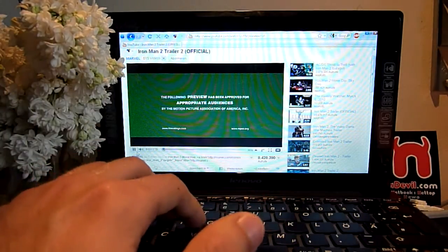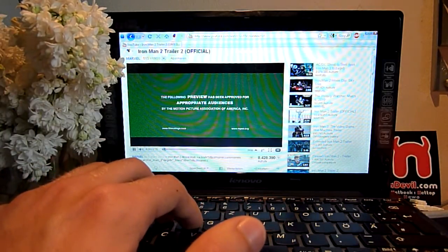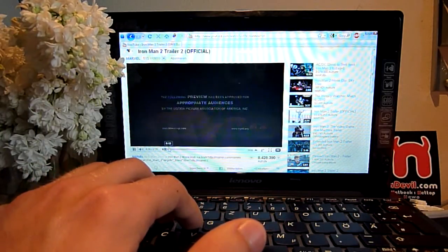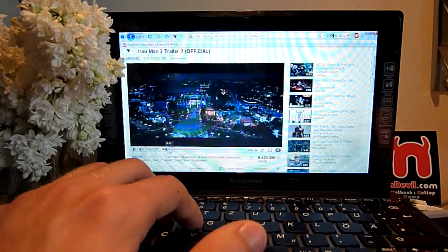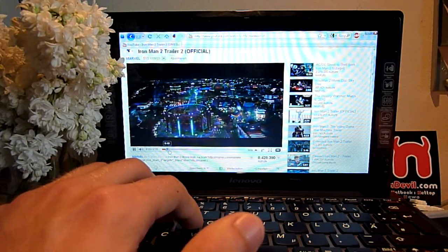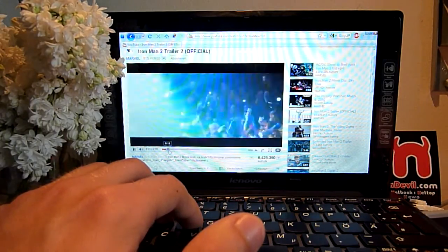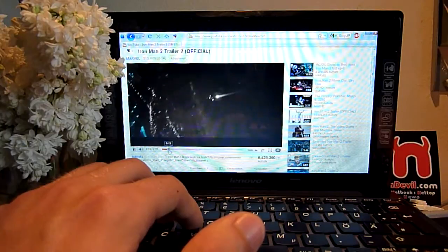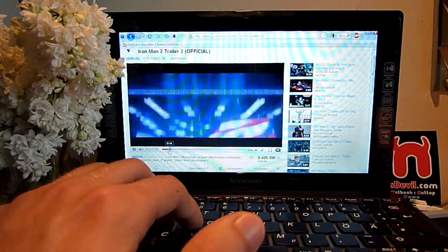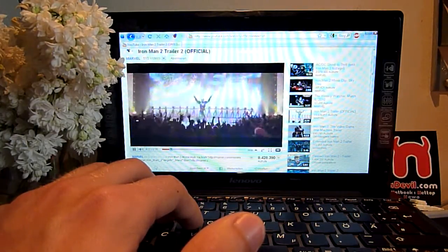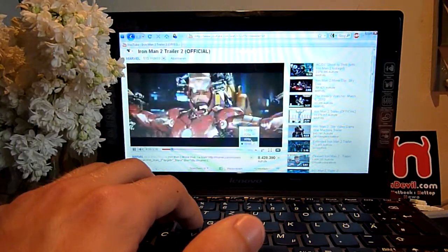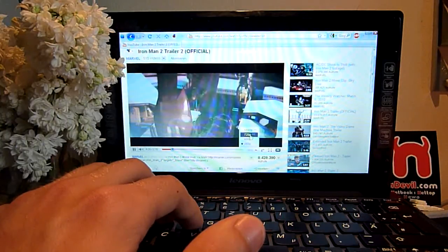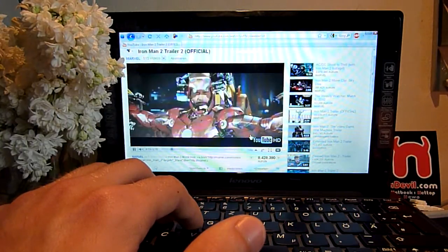which the netbook handles pretty well. There's 1GB of RAM, 10.1 inch screen, glossy, and an Atom N150, so 360p is no problem for the Lenovo IdeaPad S10-3.